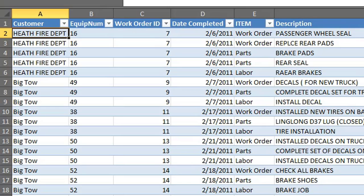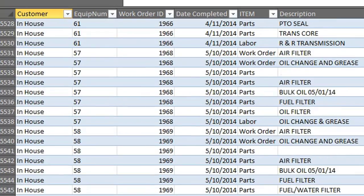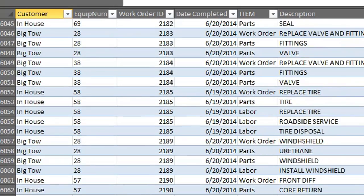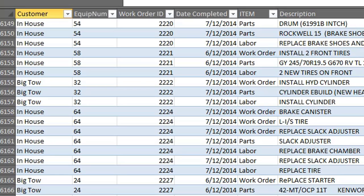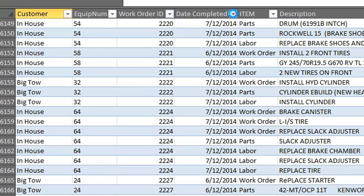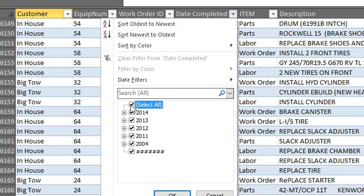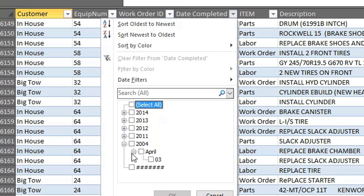This Tatum's database has over 4,000 work orders, so I just want to grab a few of them. What I can do is filter this by date completed — unselect everything and then just choose, say, 2014 and look at April.